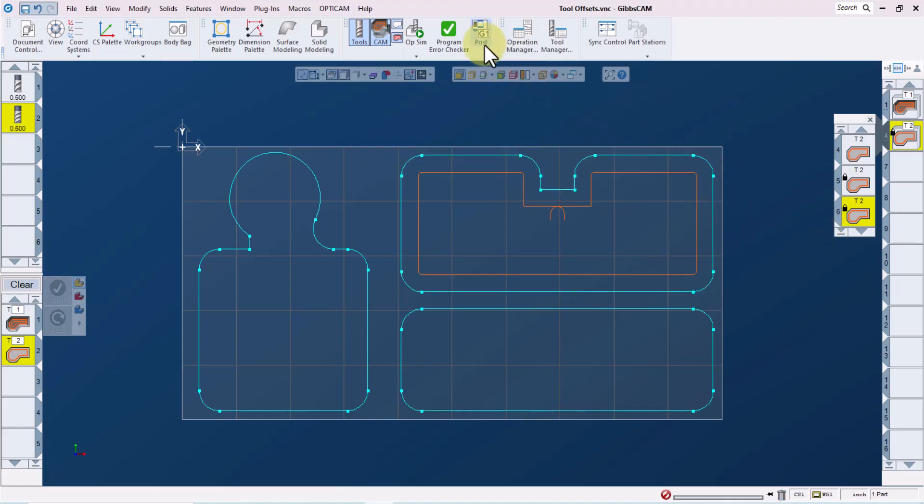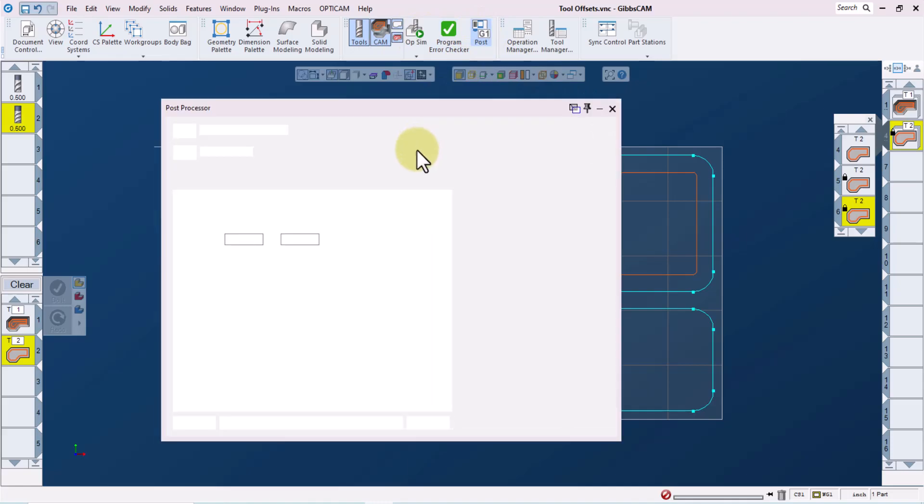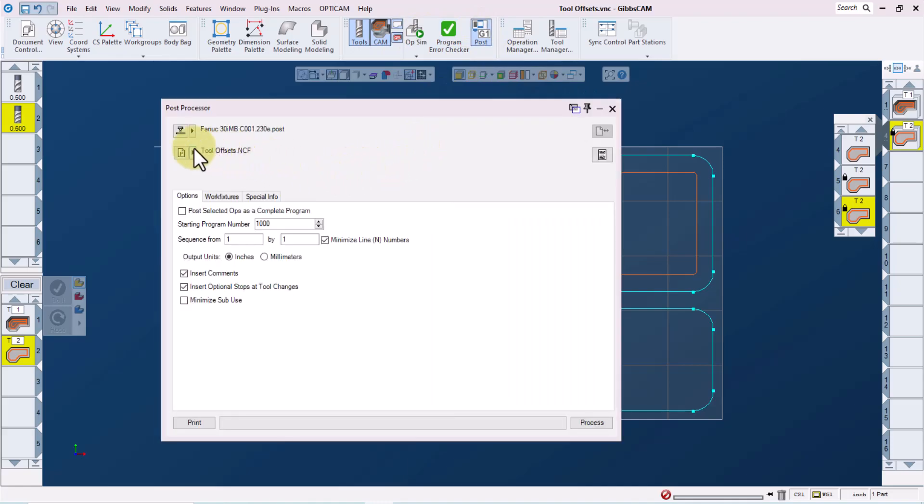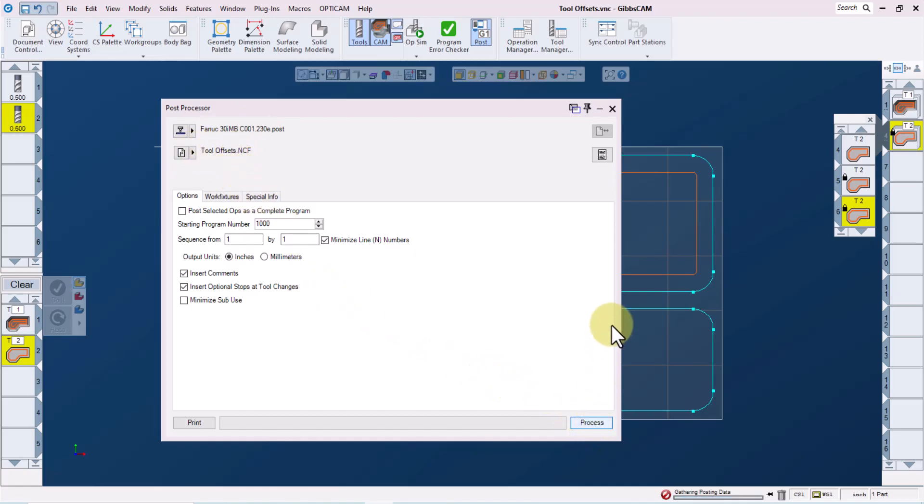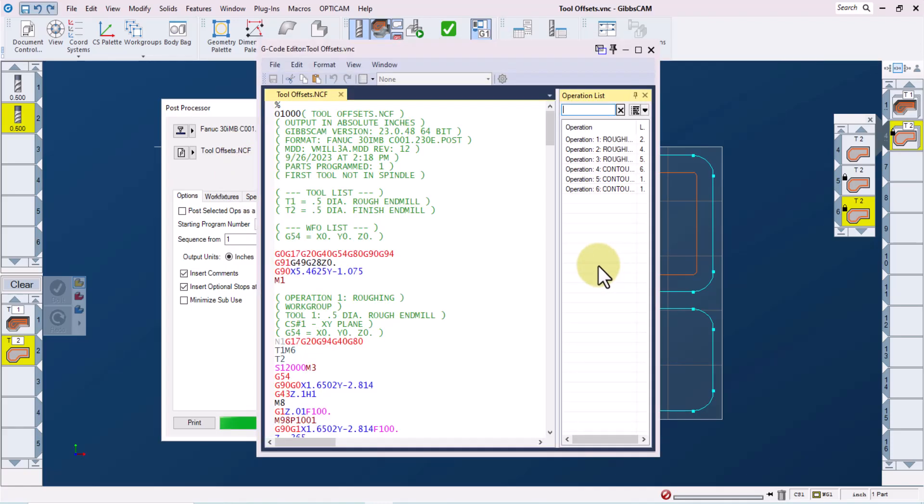Now let's take a look at the code. I'll go to the posting page, select the post processor, give it a file name, and then process normally.